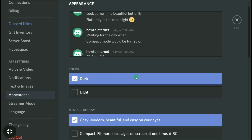I suggest you don't turn on light mode on Discord at night or if you are inside a room, because dark mode is far better than light mode in Discord. And that's it — this is how you can enable or disable light mode on Discord.